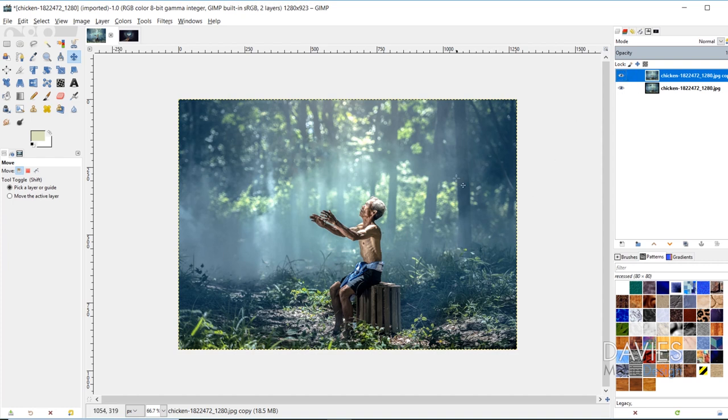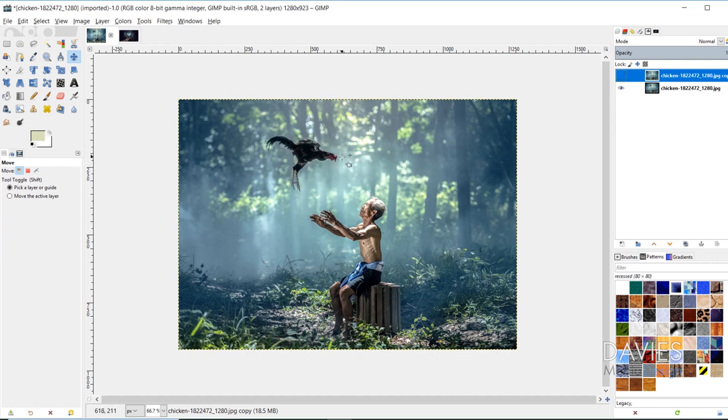And so here is the photo that I worked on as an example, and here is the top layer. And if I hide that layer, this is what it looked like before. So we had this chicken in here that this guy's throwing up in the air, and then here's after, and this literally took me like less than five minutes to do.